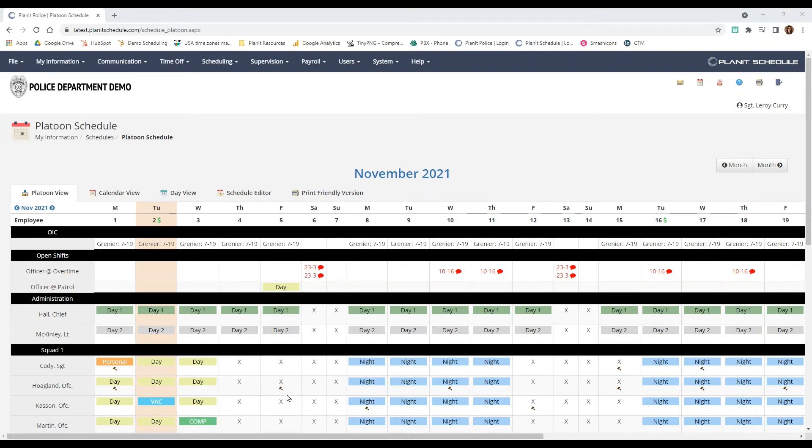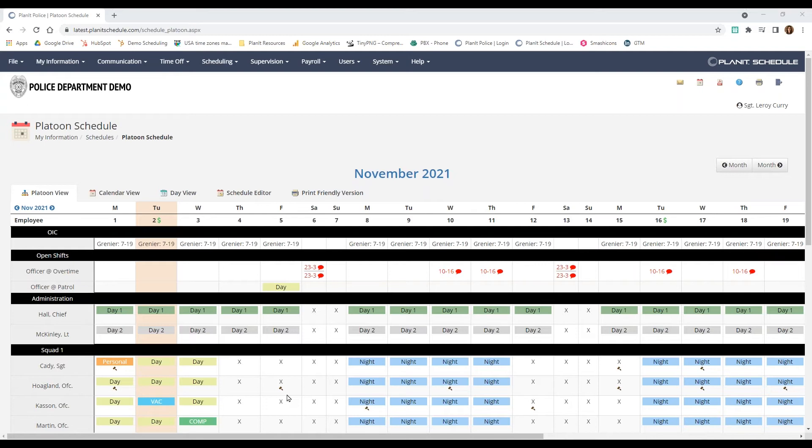The platoon view is only editable by admins, so it is the same look for everyone. We created it to look similar to an Excel spreadsheet, so if you are currently using Excel, it makes for an easy transition.